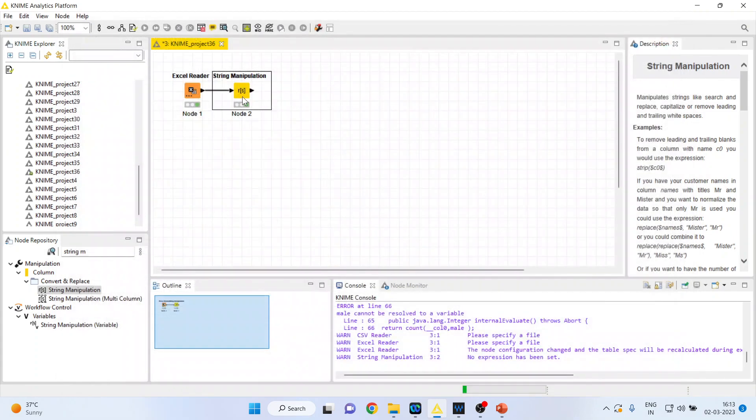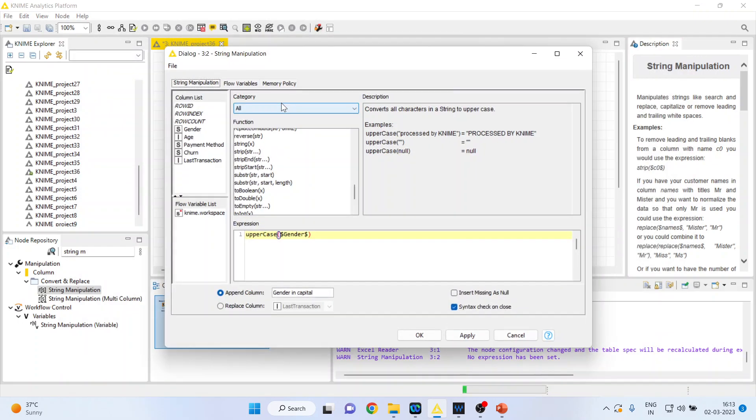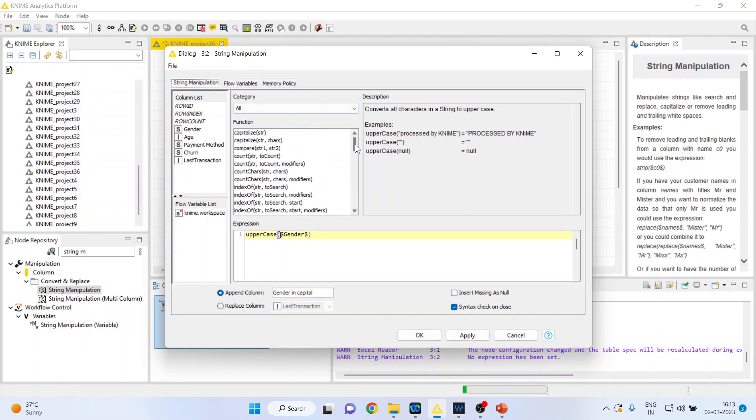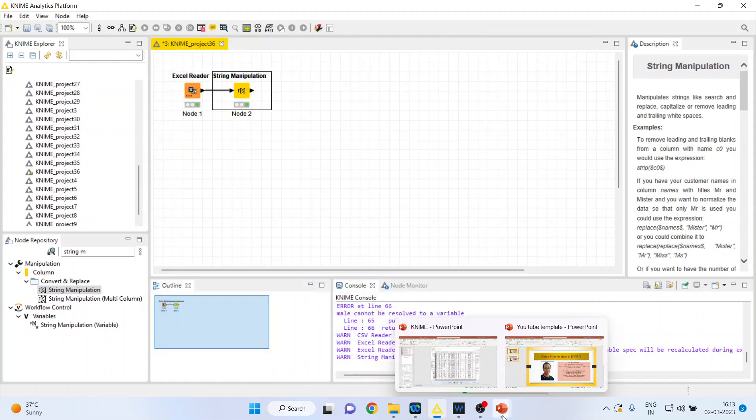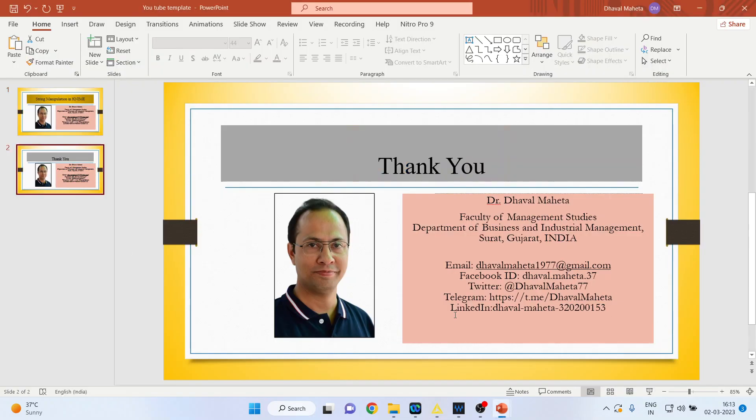There are many string manipulations which you can do. You can see here depending upon your requirement. So this is the way you can do string manipulations in KNIME.